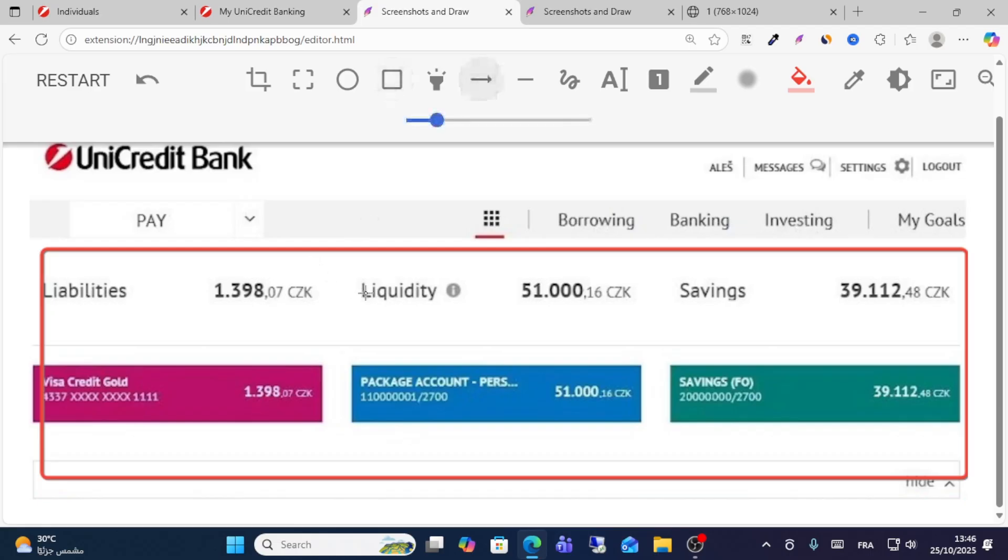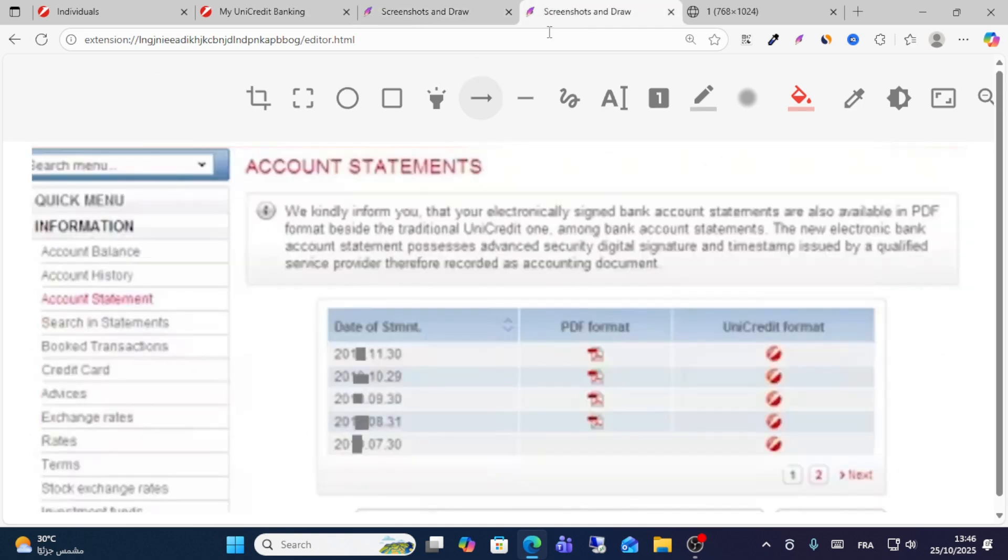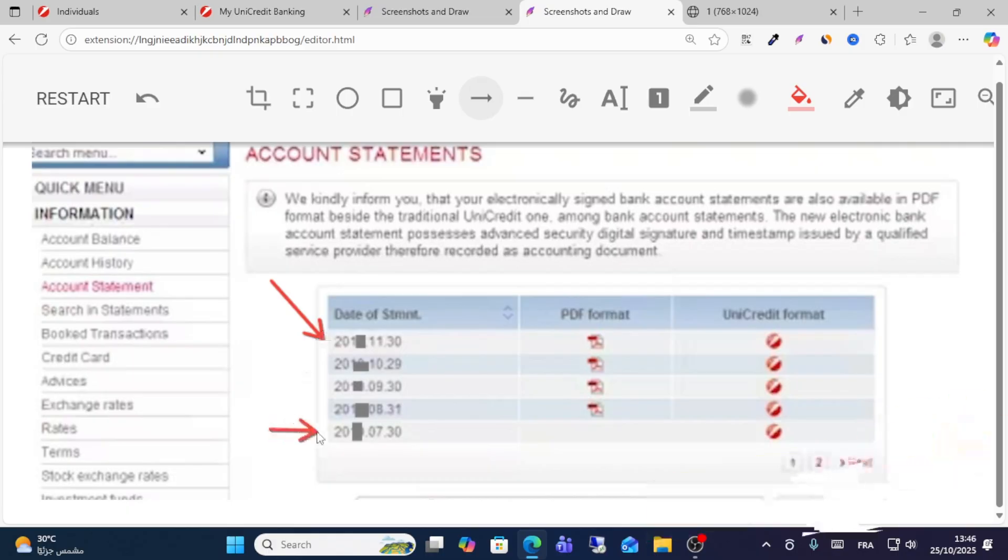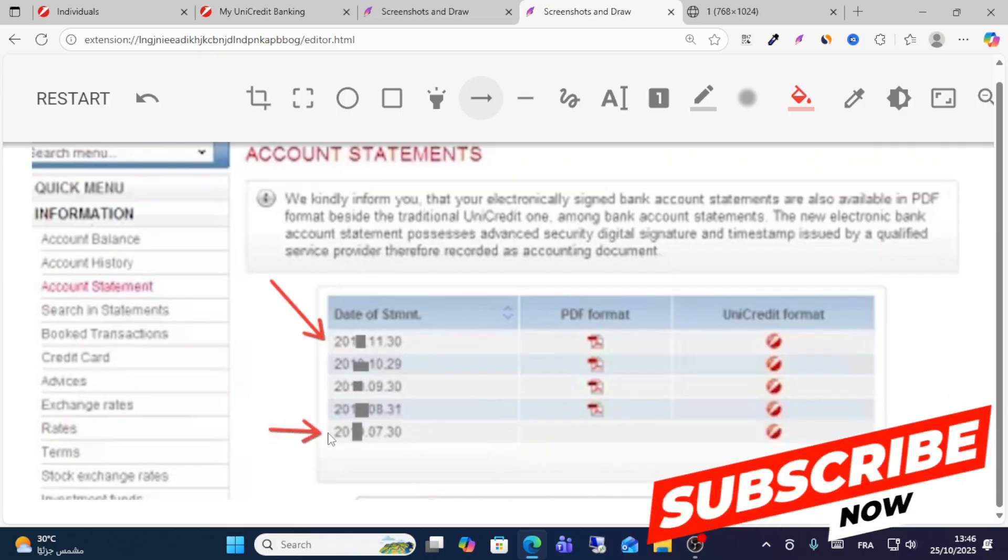In this case, for example, if you want to get the bank statement of this bank or this one, just click this one. After that, you will see a list of bank statements. Choose any date you want to get a statement for.